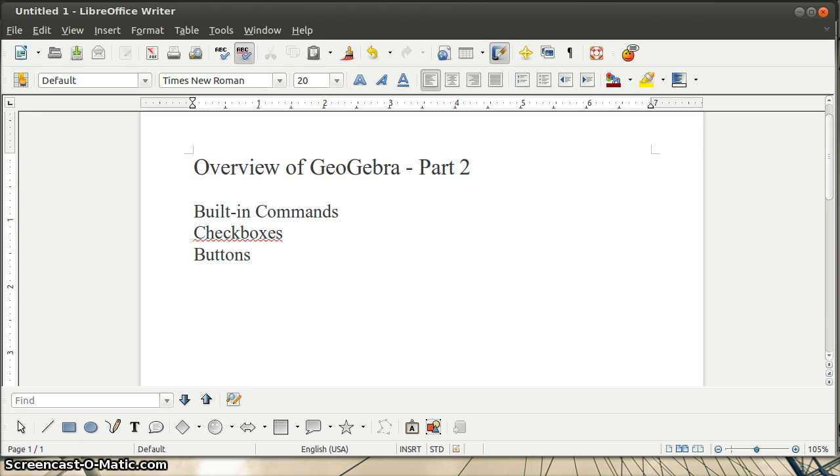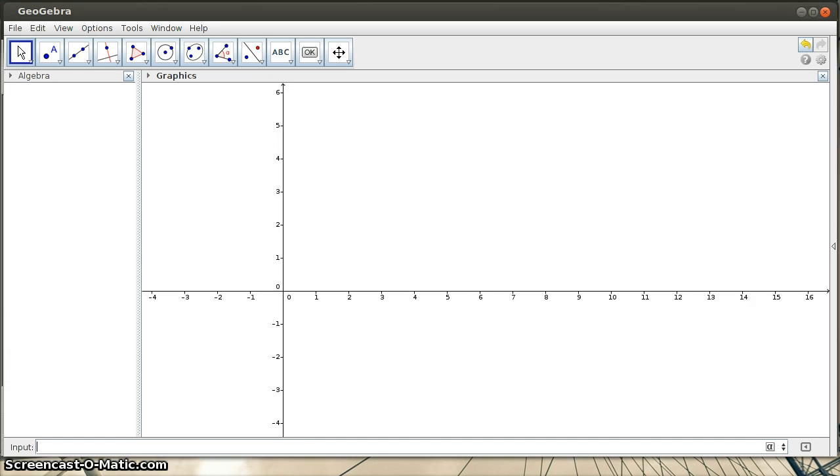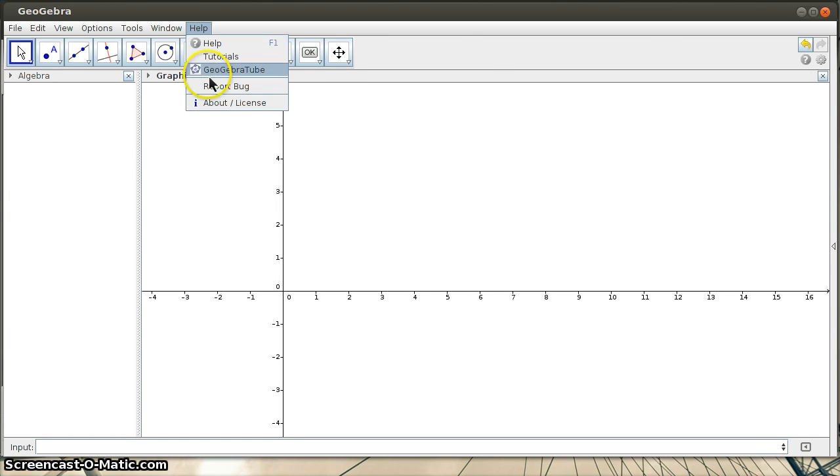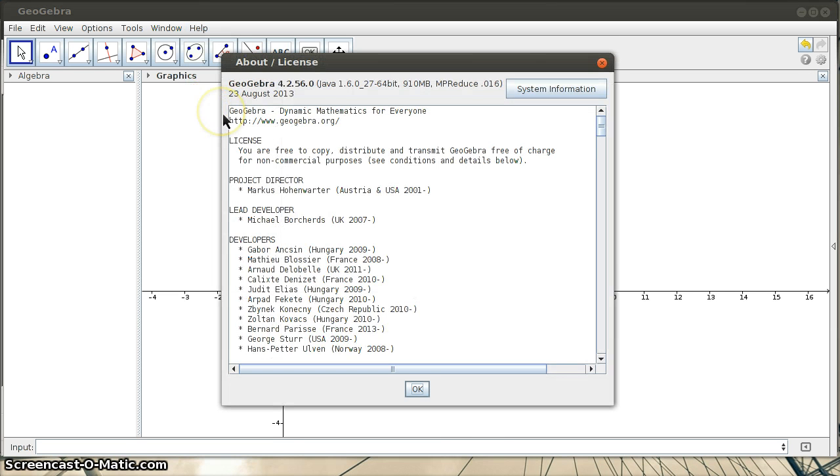I wanted to point out that this video is using an updated version of GeoGebra since my last one. If I go to the About link here, I can see this is version 4.2.56. This is running on Linux.